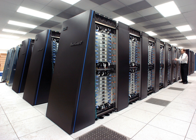In 1982, Osaka University's Lynx-1 computer graphics system used a massively parallel processing architecture with 514 microprocessors, including 257 Zilog Z8001 control processors and 257 iAPX 8620 floating-point processors. It was mainly used for rendering realistic 3D computer graphics.